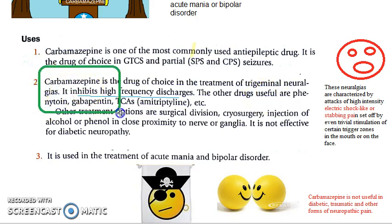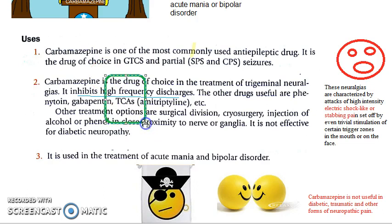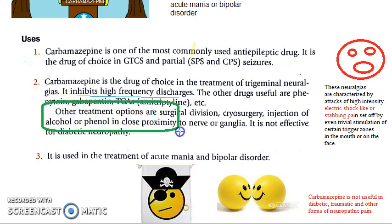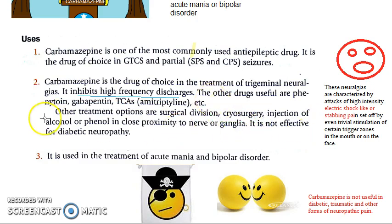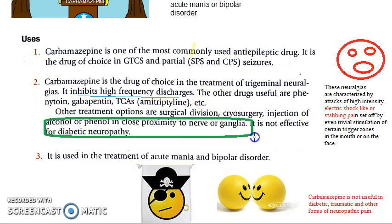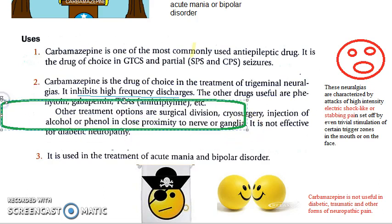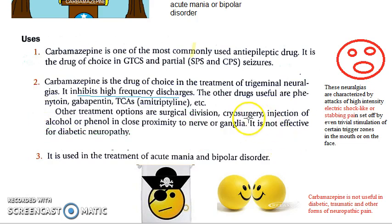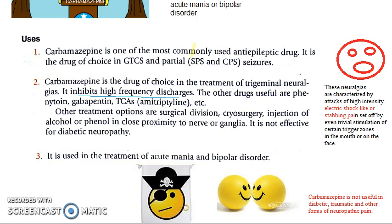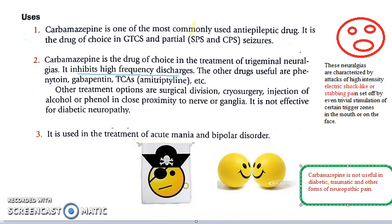Other drugs used for trigeminal neuralgia include phenytoin, gabapentin, and tricyclic antidepressants (TCAs). Other treatment options include surgery, cryosurgery, and injection of alcohol or phenol near the nerve or ganglia. Important note: carbamazepine is not effective for diabetic neuropathy.